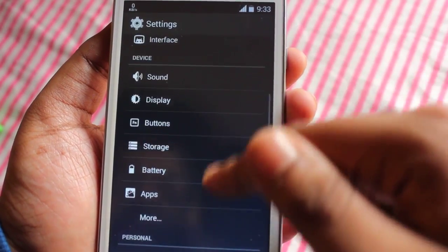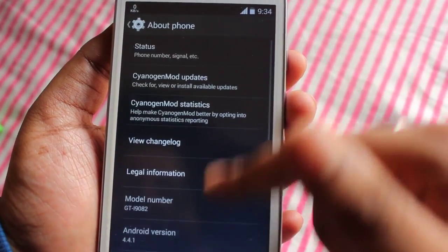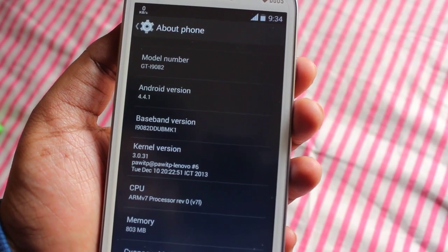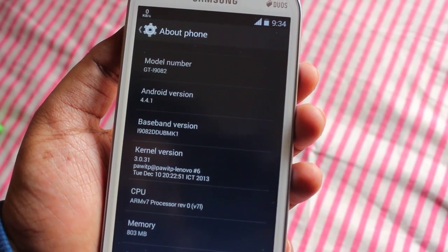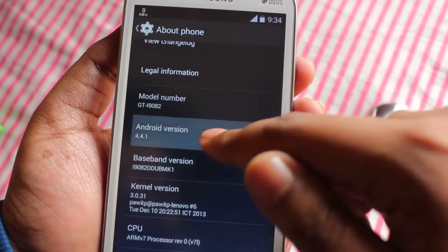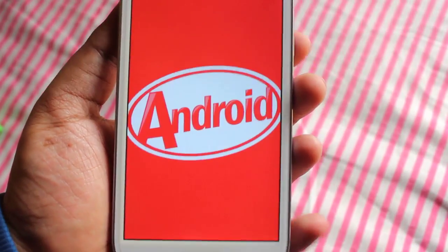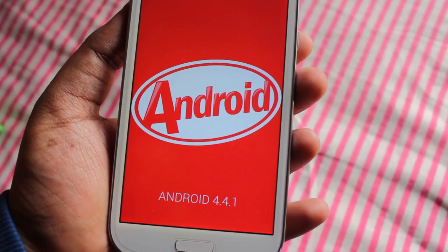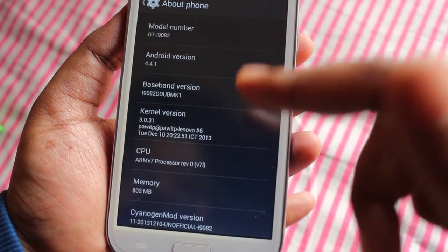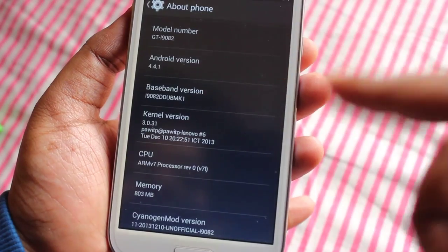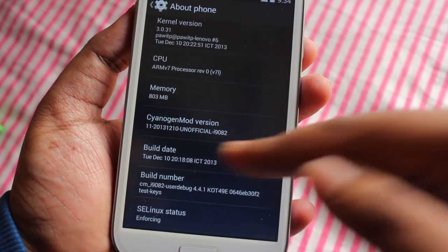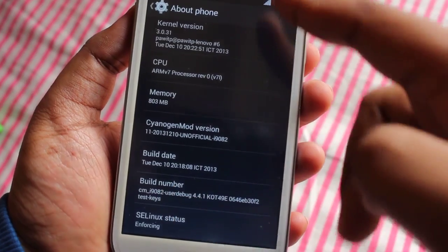Let me show you the Android version because I know everyone is waiting for that. Here we get Android version 4.4.1 — KitKat on our Samsung Galaxy Grand. Wow, I can't imagine my Grand is running 4.4.1. Here's the famous KitKat logo. It's running on the base band I9082XXMK1, it's CyanogenMod 11, and the build date is December 10 — and today is December 11!